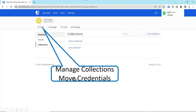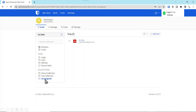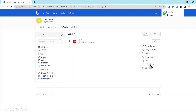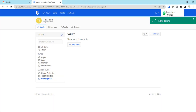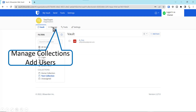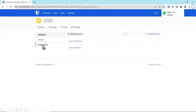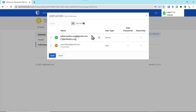The next thing we want to do is manage that collection by putting credentials inside it. We're logged in as the owner and we created the test collection. We go to the vault and see there's one item — a credential that is unassigned. We select that item, put it in a collection, and select test collection. We press Save. Now that item is no longer in the unassigned category but in the test collection. Then we manage collections and add users — we click Manage, select Collections, click the test collection, select Users, pick the user we want to add to the test collection, and press Save.